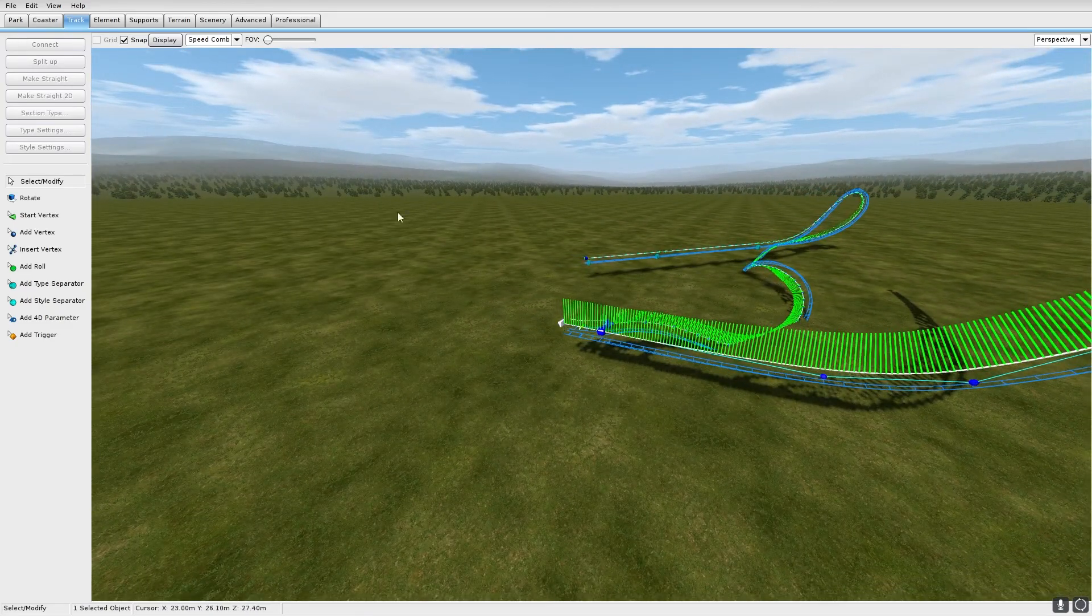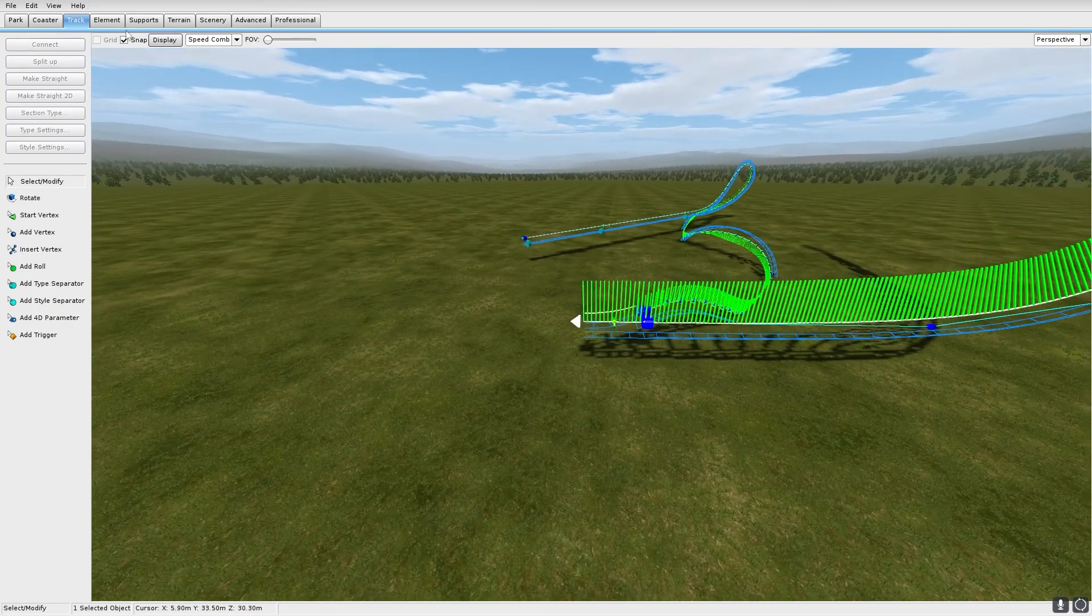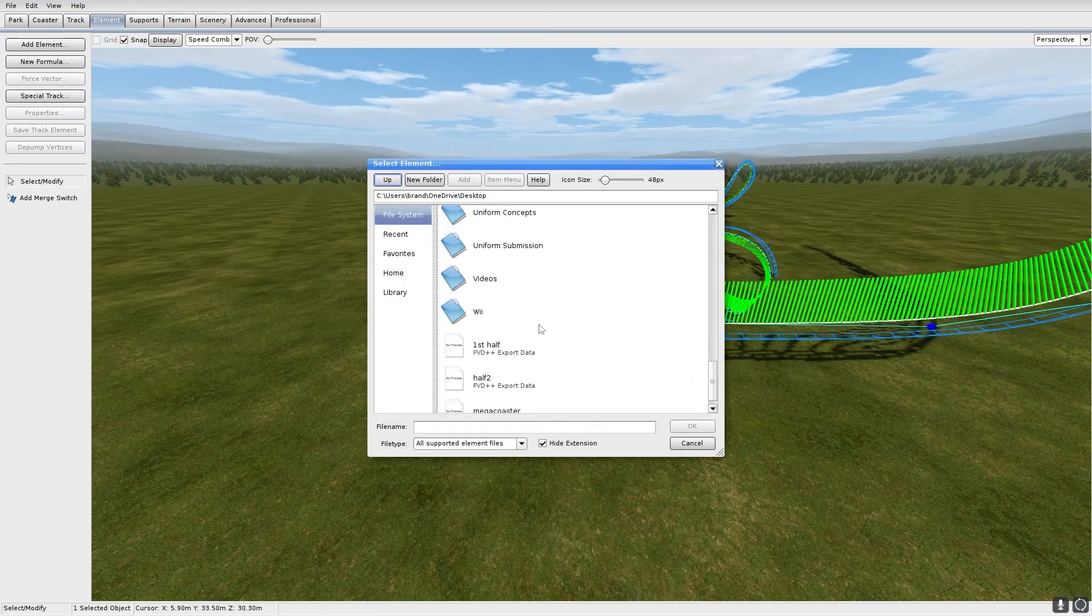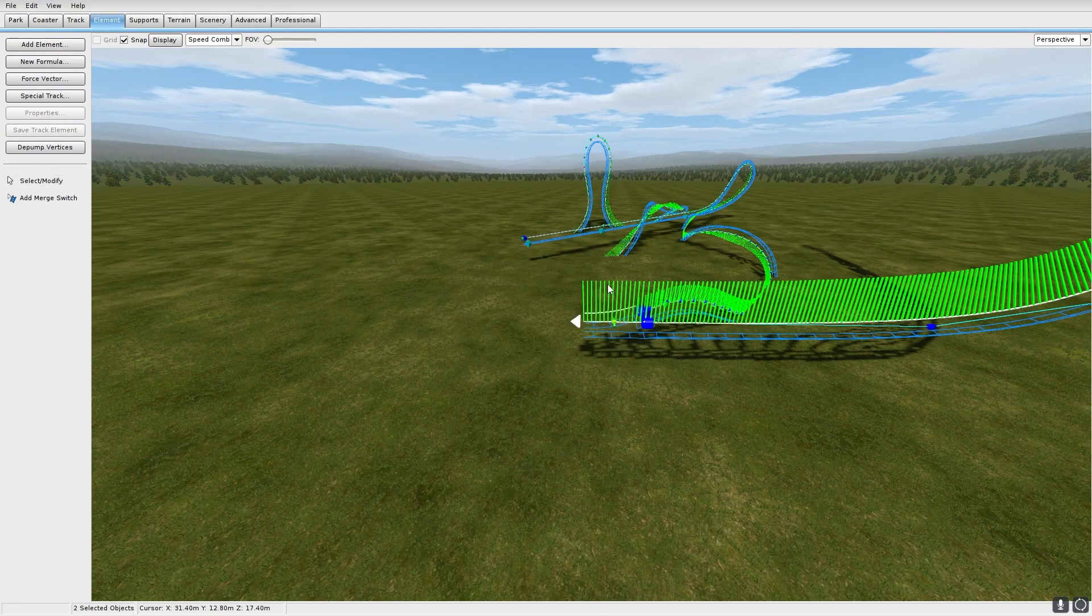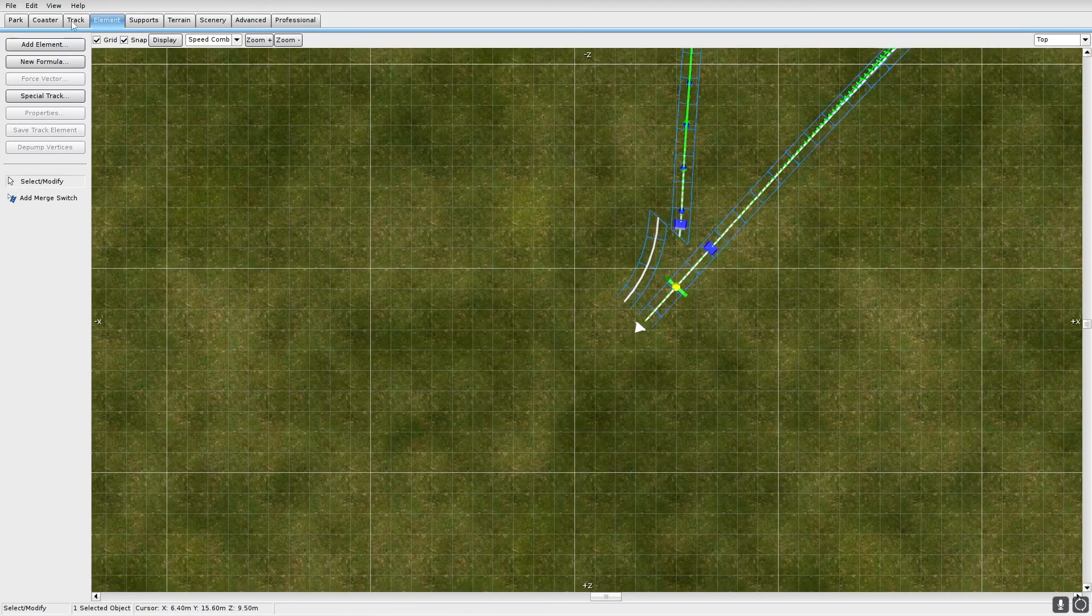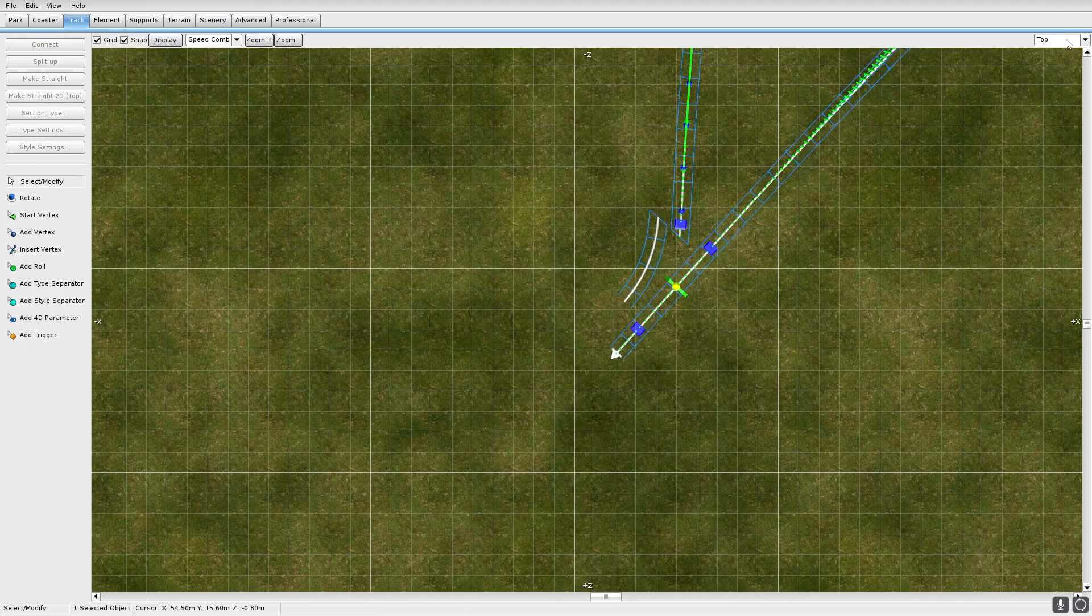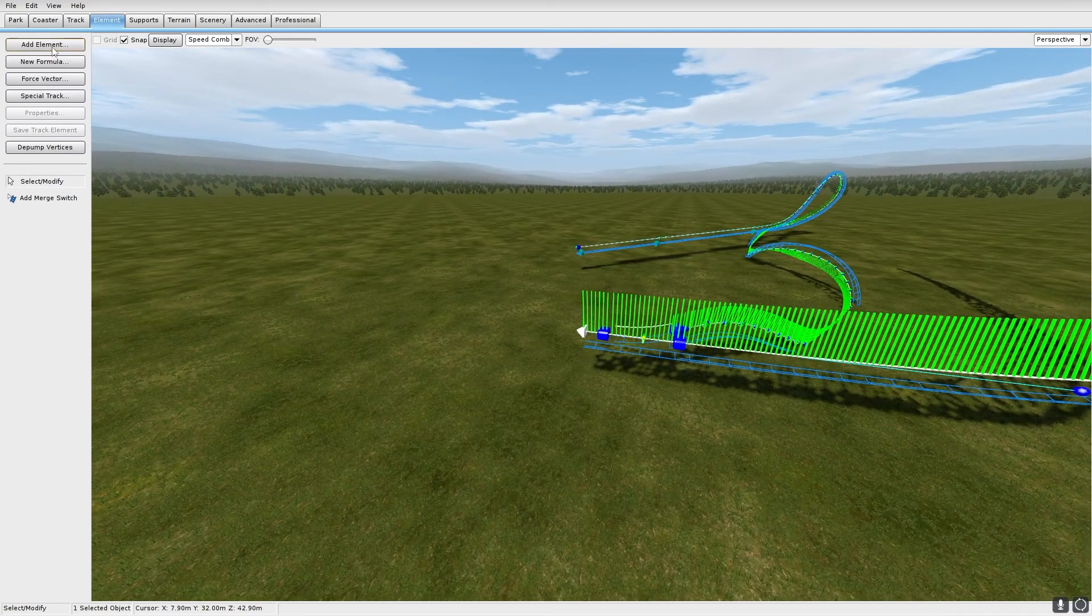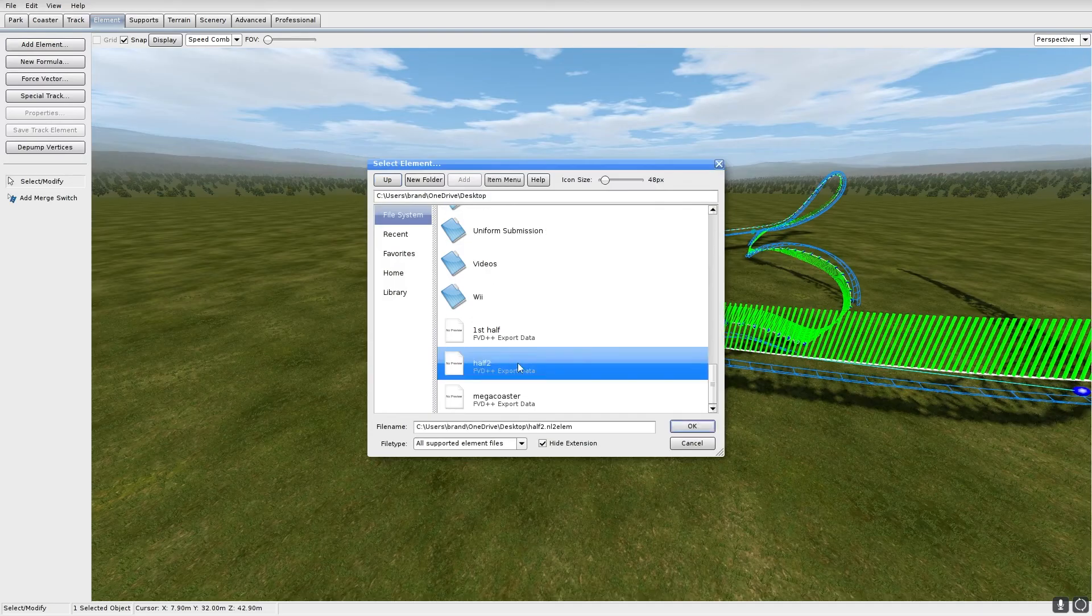And then from here click this arrow and then you're going to add your second half. Okay, I was just kidding. You're going to add a vertices. Just like that. Then you're going to add your second half.